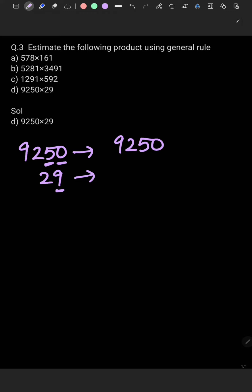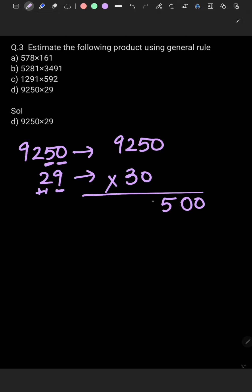Now 29. The ones place digit is 9, which is greater than 5, so 2 plus 1 will give 3. This number will become 30. So we'll multiply 9250 with 30. The answer will be 277,500. So this is our estimated product.